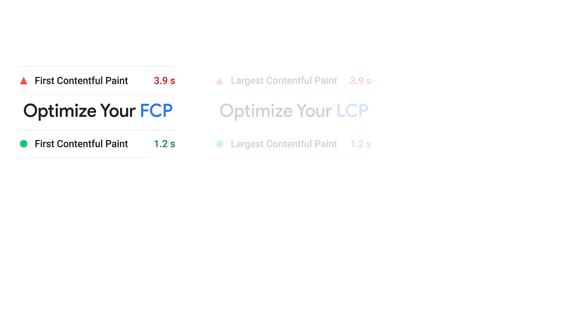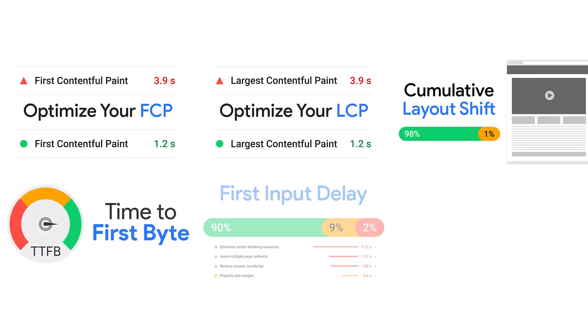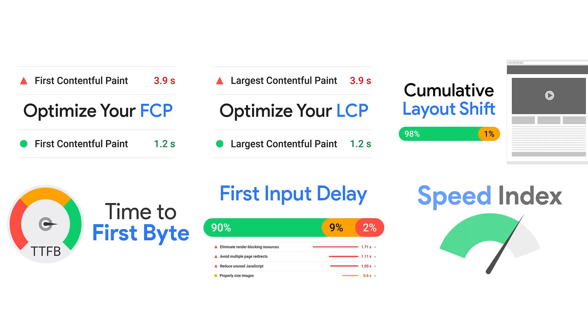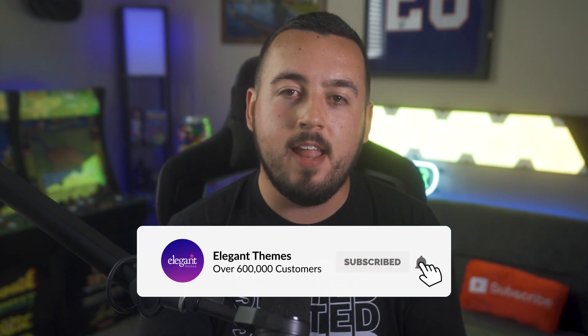And there you go. That is the final part in our optimization series. We've covered FCP, LCP, CLS, TTFB, FID, and Speed Index. Make sure you go back and watch each of those if you have not seen them yet. And if you enjoyed this video, then be sure to give it a like and subscribe for more content.